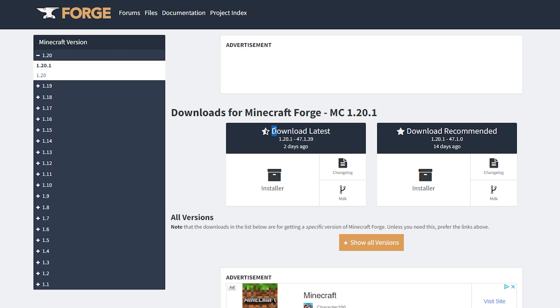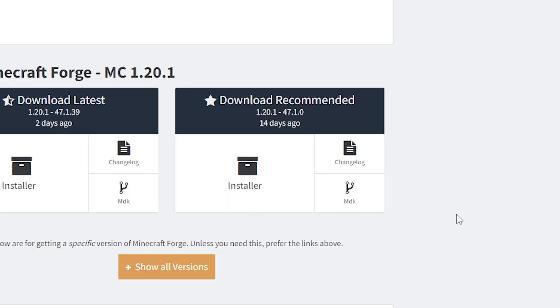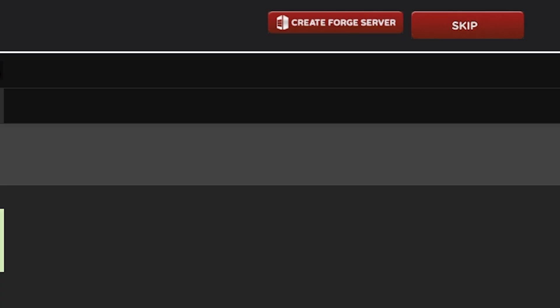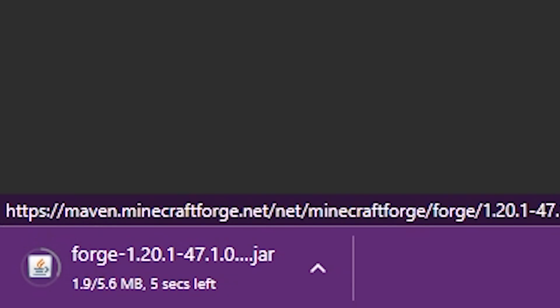So you can either download the latest version or the recommended version. I will just be going for the recommended one. And over here you want to click on installer. Doing this will take you to this weird shady page. After five seconds you will be able to click on skip in the top right corner. Simply click on there and Forge will download.